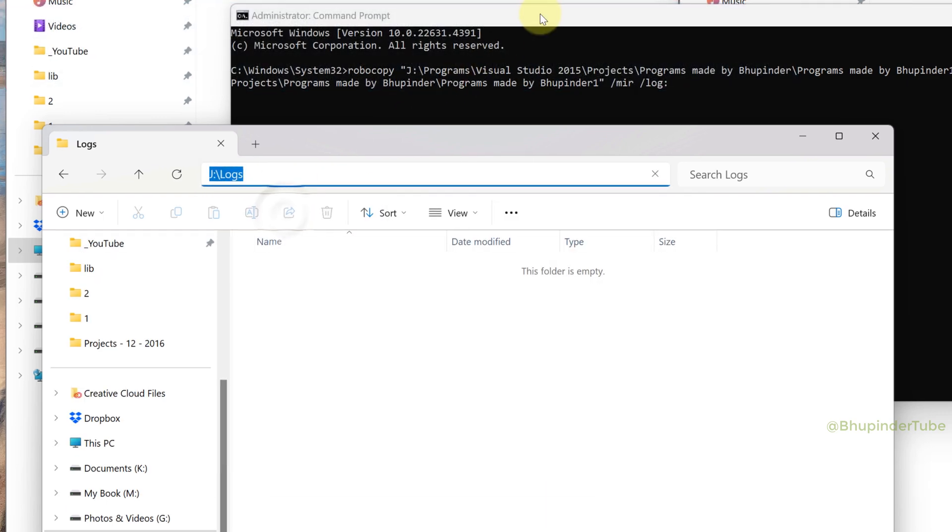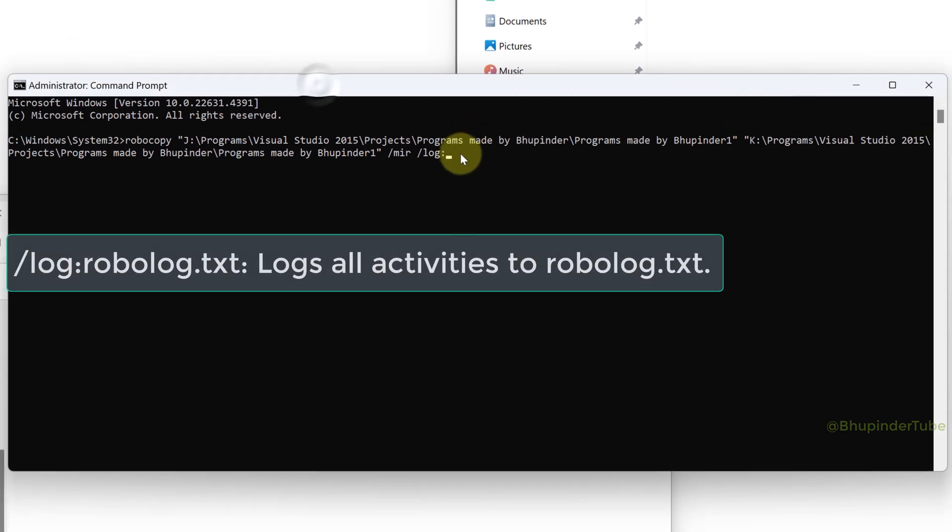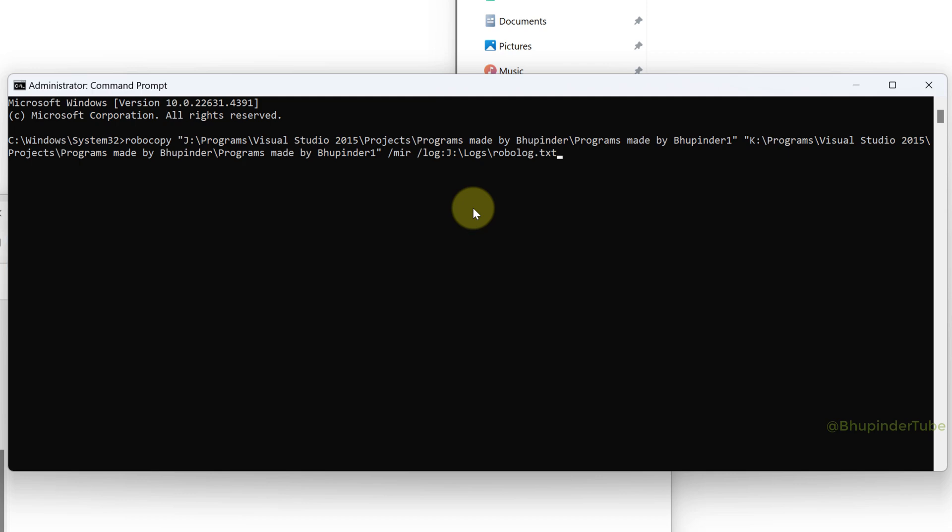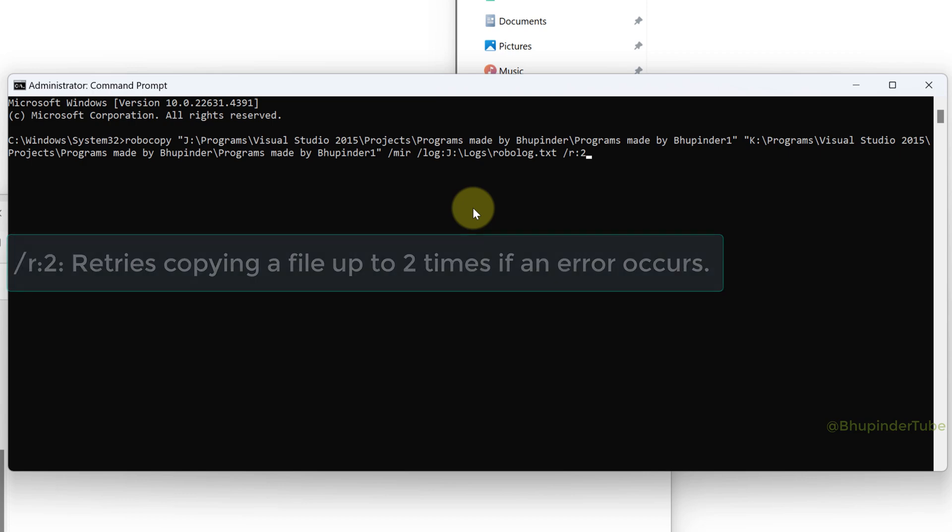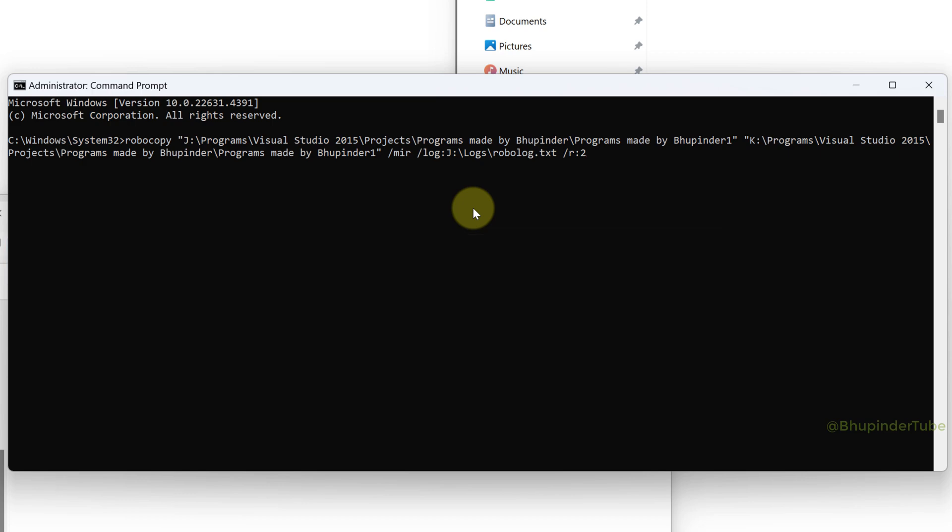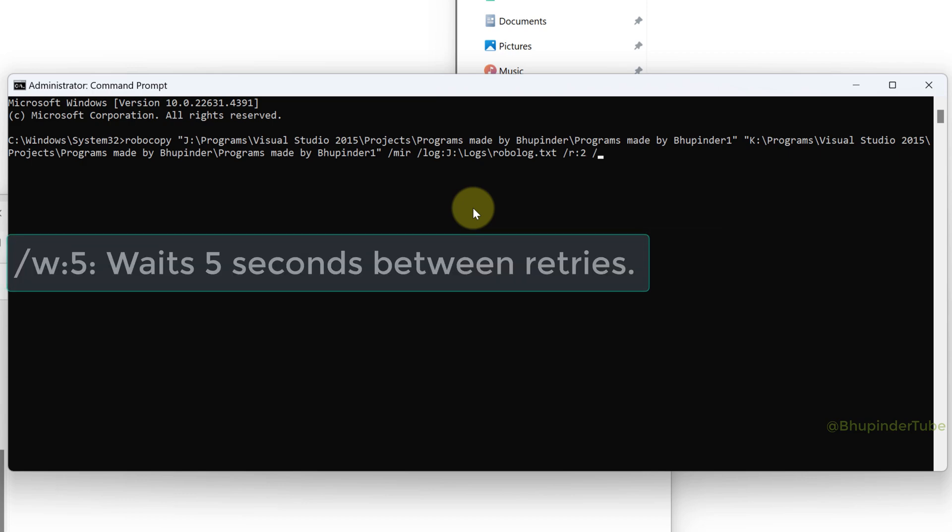Go back to command prompt, right click to paste, type backslash robolog.txt. This would create a text file which would log all the activities. Type space forward slash r colon 2. This would retry copying a file up to two times if an error occurs. Type space forward slash w colon 5. It will wait five seconds between retries.